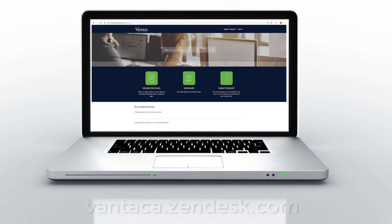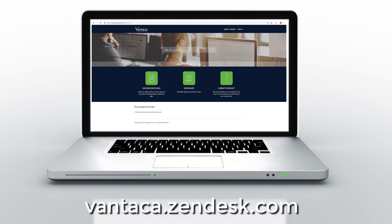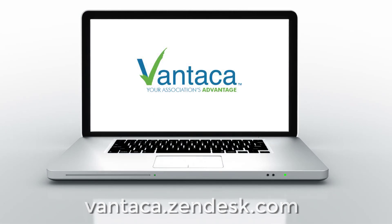For other videos, check out our Knowledge Base section at vantica.zendesk.com.